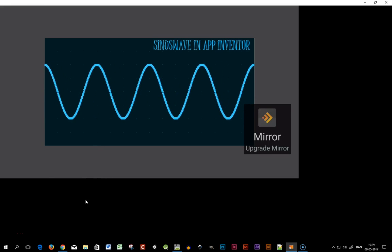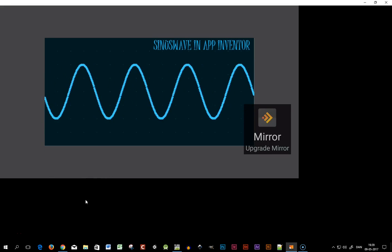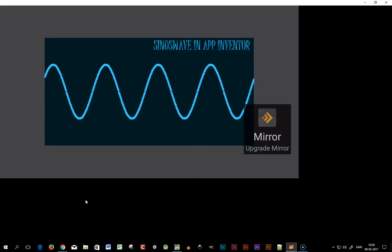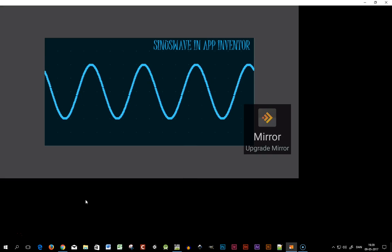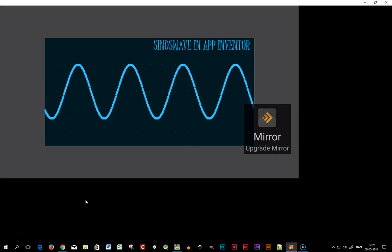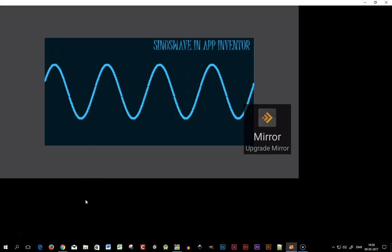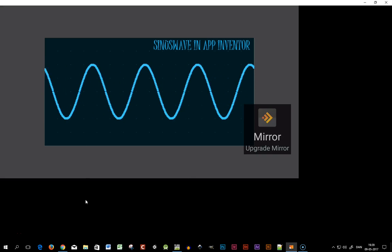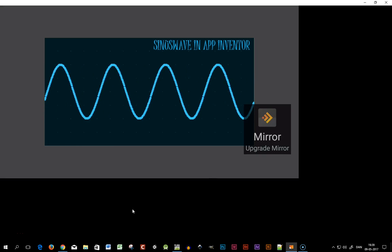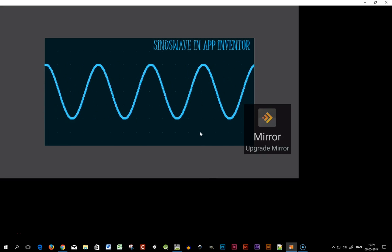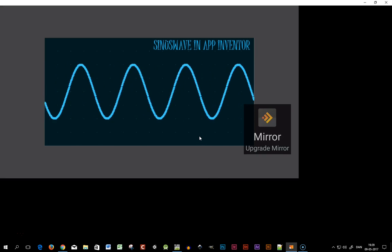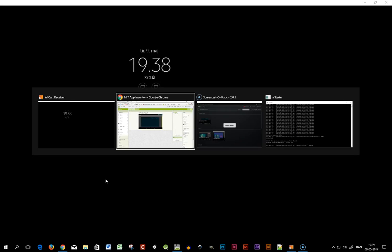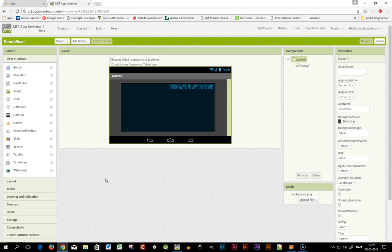Hi, in this video I'll continue from the previous video where I showed how to make a sinus wave in App Inventor. In this video I'll show how to animate the sinus wave, so let's get started.